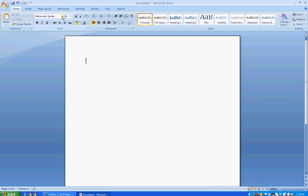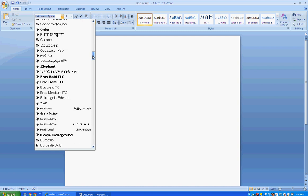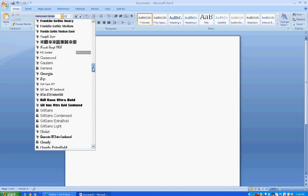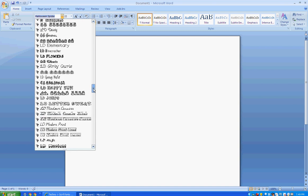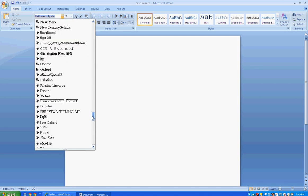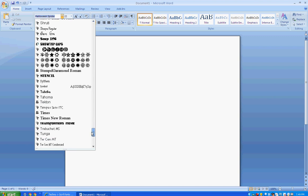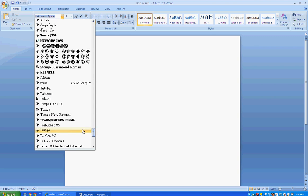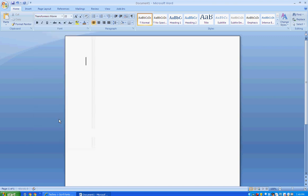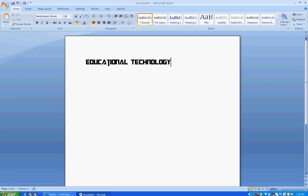And we know that font was called Transformers, so we're going to scroll down here to the T's. There's our new font, Transformers. Click on that, I'll make it a little larger so you can see it. And that is dafont.com.